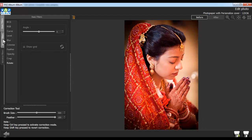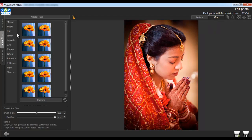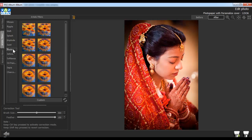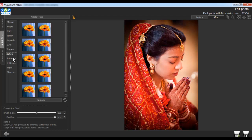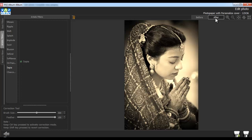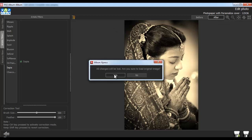Click on the Artistic Filters to use various artistic effects, such as Mosaic, Ripple, Shift, Splash, Implode, Skrill, Illusion, 3D Grid, Soft Lens, Oil Paint, Sepia, and Charcoal. To apply the Sepia effect, click on the checkbox of Sepia and click on the After button to see the effect. Use the Load Original button to load the original image.